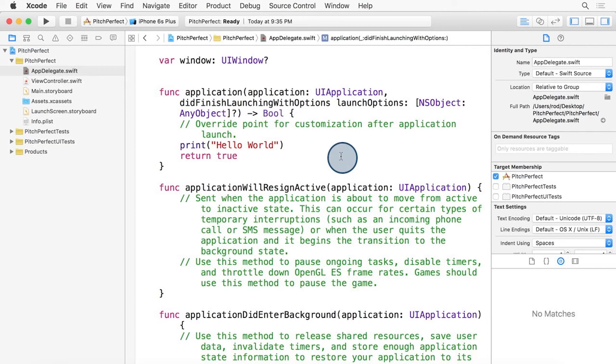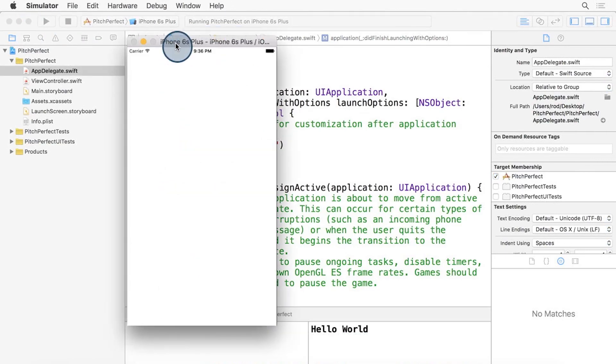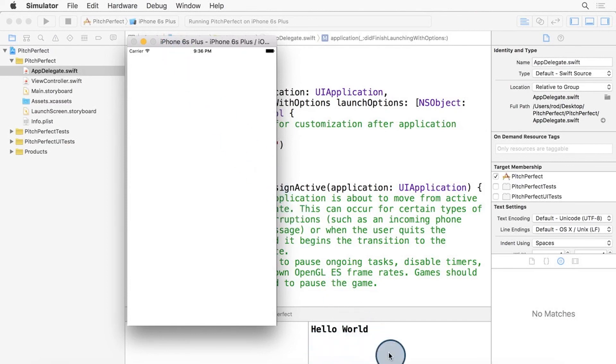Now, if you click the Run button right up here on the top left, we're actually going to run this in the iPhone simulator. You can see our brand new app showing an all-white background. In the console, you see the words Hello World.